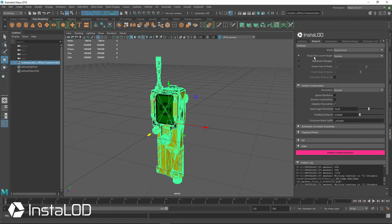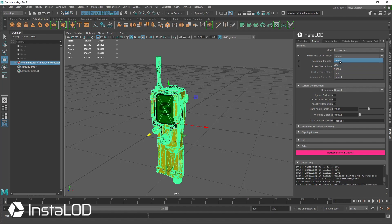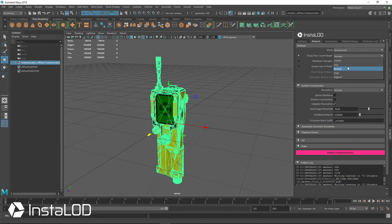One of the things we'll highlight is the Fuzzy Face Count Target, currently set to Normal — think of Normal as for a PC or console game. Lowest is for something running on mobile, or for objects scattered around the world that are very small and the camera never gets close enough to see the finer details, so you just need the overall look of the asset.